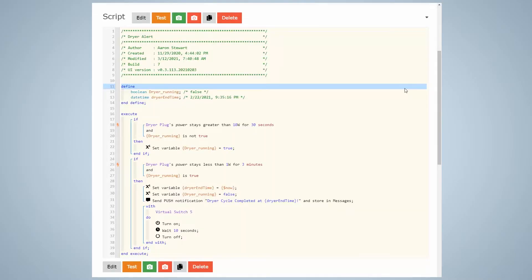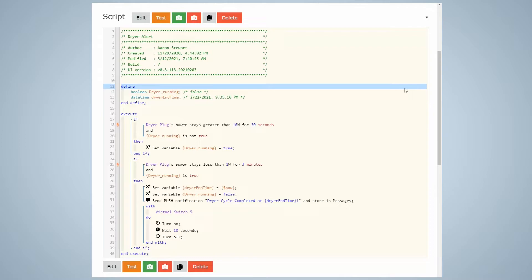Next, a very simple script can be written in WebCore that determines when the appliance cycle starts and ends based on the power thresholds and dwell times you determined. The basic way it works is that a true-false variable is used to define the state of the appliance if it's running or not. When the power goes above the threshold for a certain amount of time, the variable is changed to a true state.